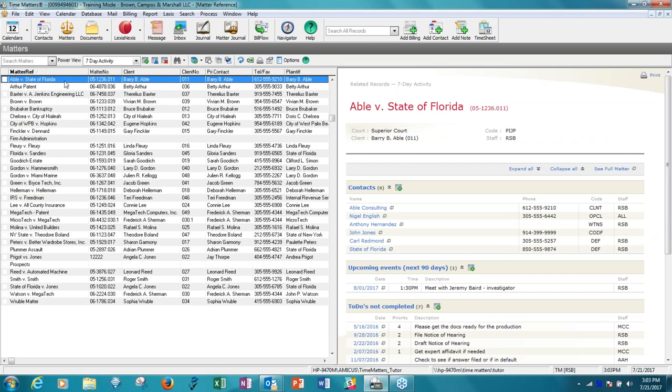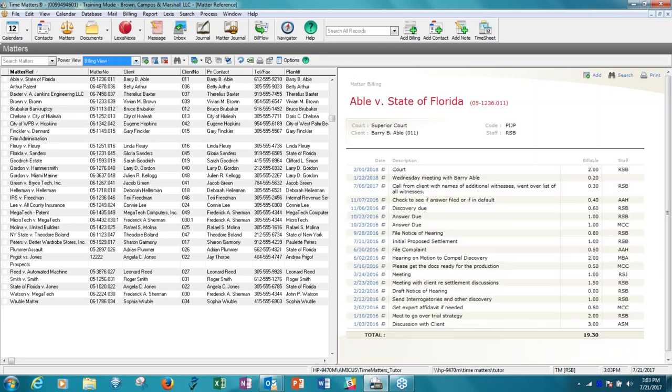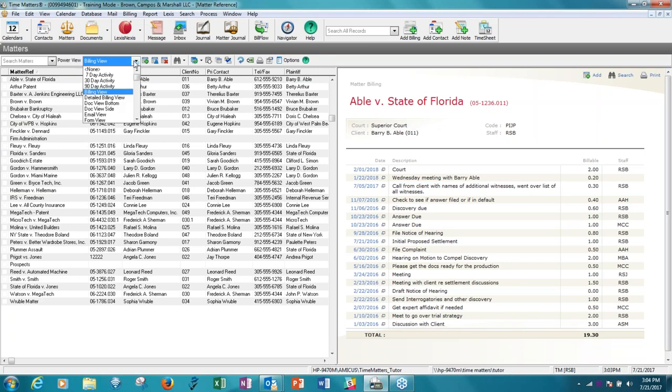Looking at the information is very simple. You'll see that at the top of the list there's something called the power view and right now the power view is set to the seven day activity which appears on the right hand side of the screen. Now there are many power views that come with Time Matters. So 30 and 90 day activities which are similar. The billing view which I'm selecting now which will show you the time that's been entered on a matter.